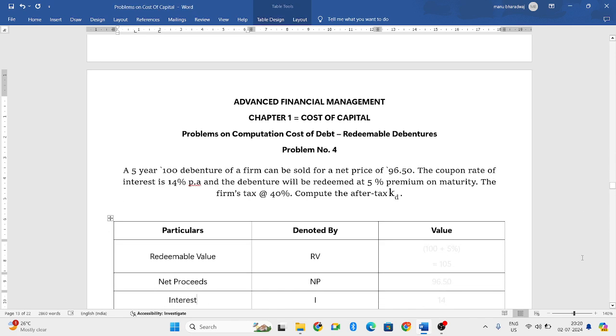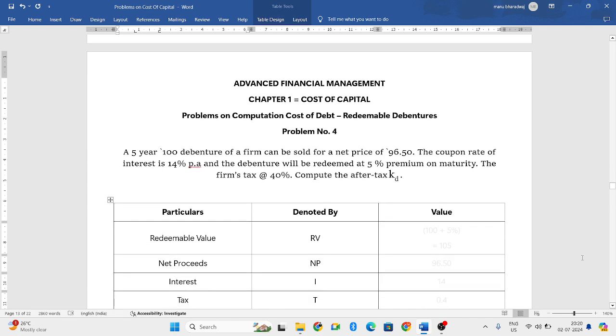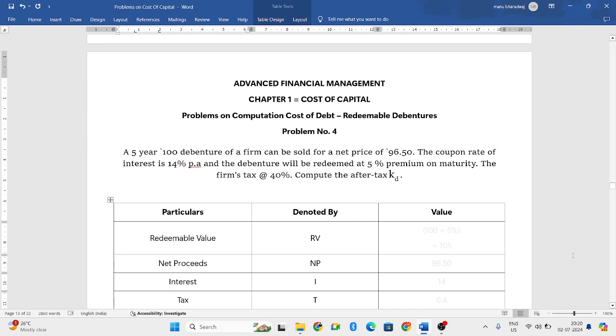We need to compute the cost of debentures when it is redeemable debentures. A 5 year 100 debenture of a firm can be sold for a net price of 96.50. That means 100 rupees is the actual value but they are selling it for 96.50 rupees.